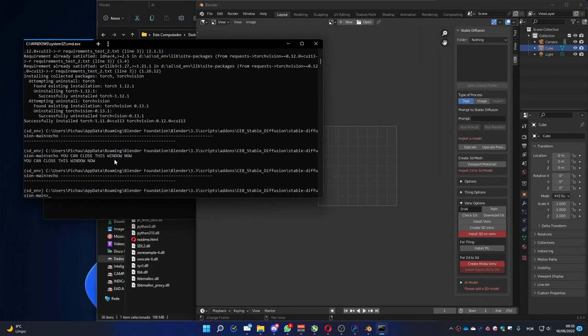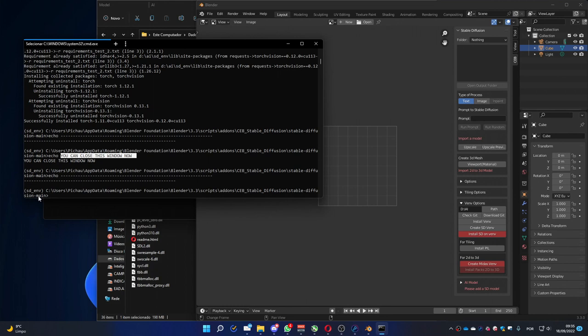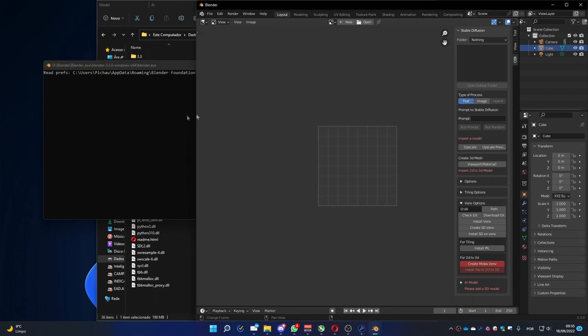You can see now that it shows this message. You can close this window now. It means you can really close this window now. Because it installed everything that is needed to use the basics of stable diffusion. Which means the text to image and image to image. So, I close that window and I can start testing.